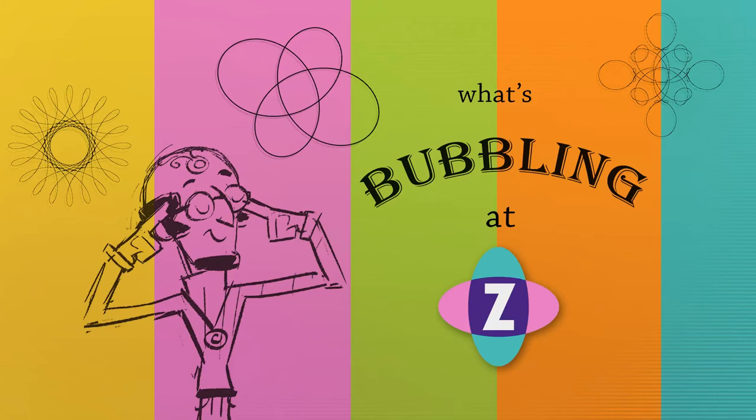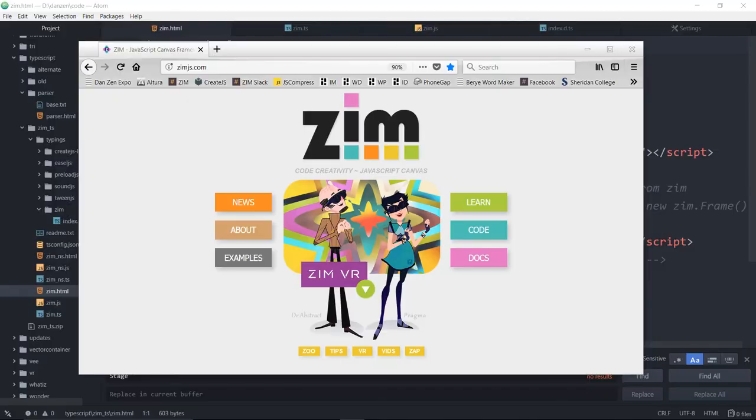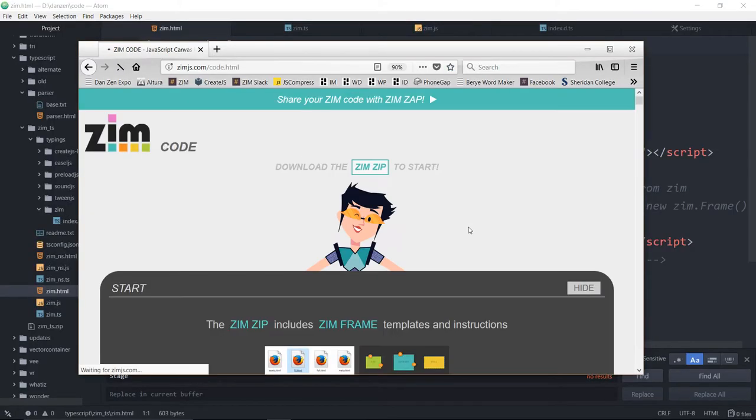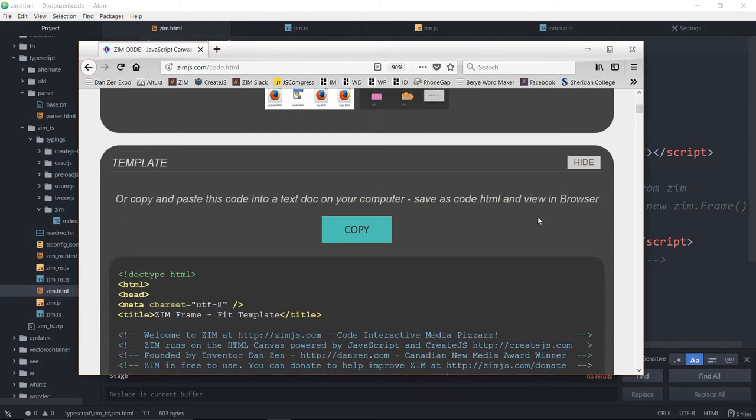Hello, and welcome to What's Bubbling at Zim? I'm inventor Dan Zen, and in this bubbling, we are proud to present TypeScript for Zim. So let's go take a look at the Zim site now at zimjs.com, and we'll go into the code section, see what all this is about.